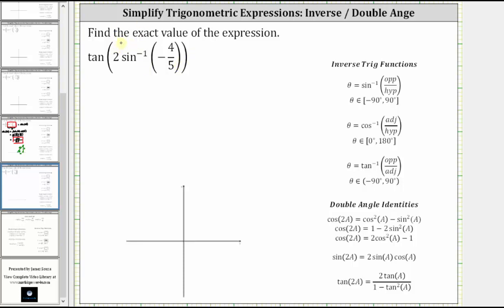Inverse sine of negative 4 fifths is equal to an angle theta that has a sine function value equal to the input into the inverse sine function, which in our case is negative 4 fifths, and the angle theta is in the closed interval from negative 90 degrees to positive 90 degrees. So if we let inverse sine of negative 4 fifths equal theta, we can write the given expression as tangent two theta.